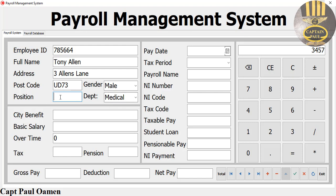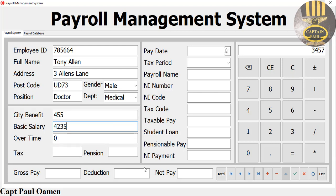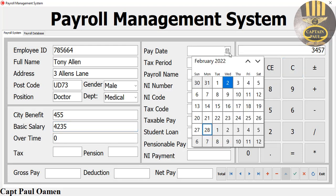For the position and department, he is a medic — let's say he is a doctor. And here that is his wages. Overtime — no. And that's it for those fields.